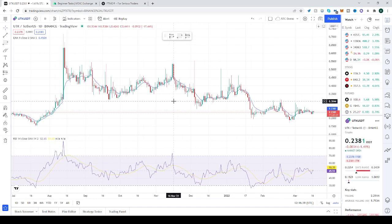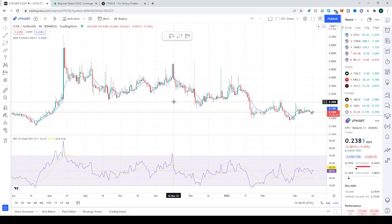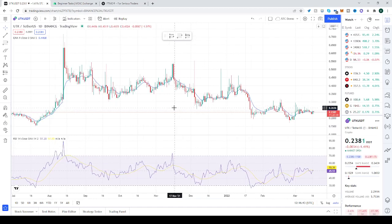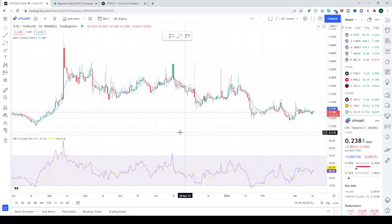Let's say you messed up with the settings of an indicator and it doesn't work properly anymore — as a whole, it's just not proper. What do you do?